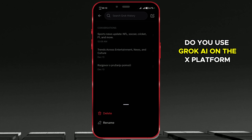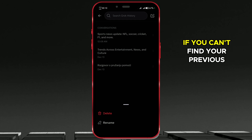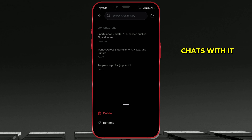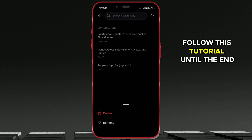Do you use Grok.ai on the X platform? If you can't find your previous chats with it, follow this tutorial until the end.